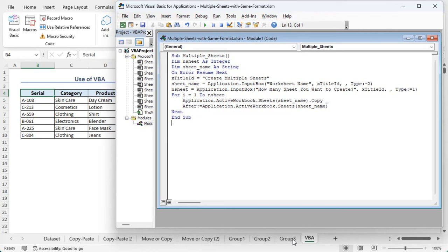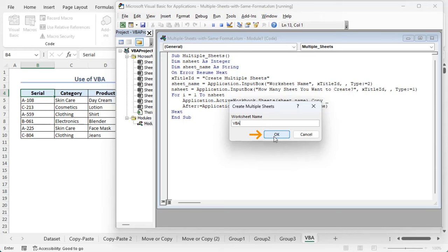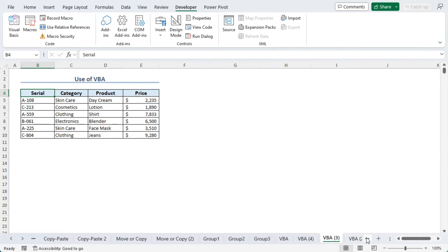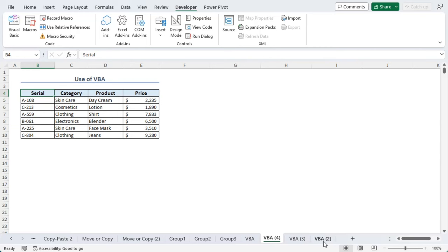Here our worksheet name is VBA. Okay, let's say we want to create three sheets. Okay, now if we close the VBA window, we can see that there are a total of three additional sheets named as VBA. The numbers are added since the name is kept exactly the same.